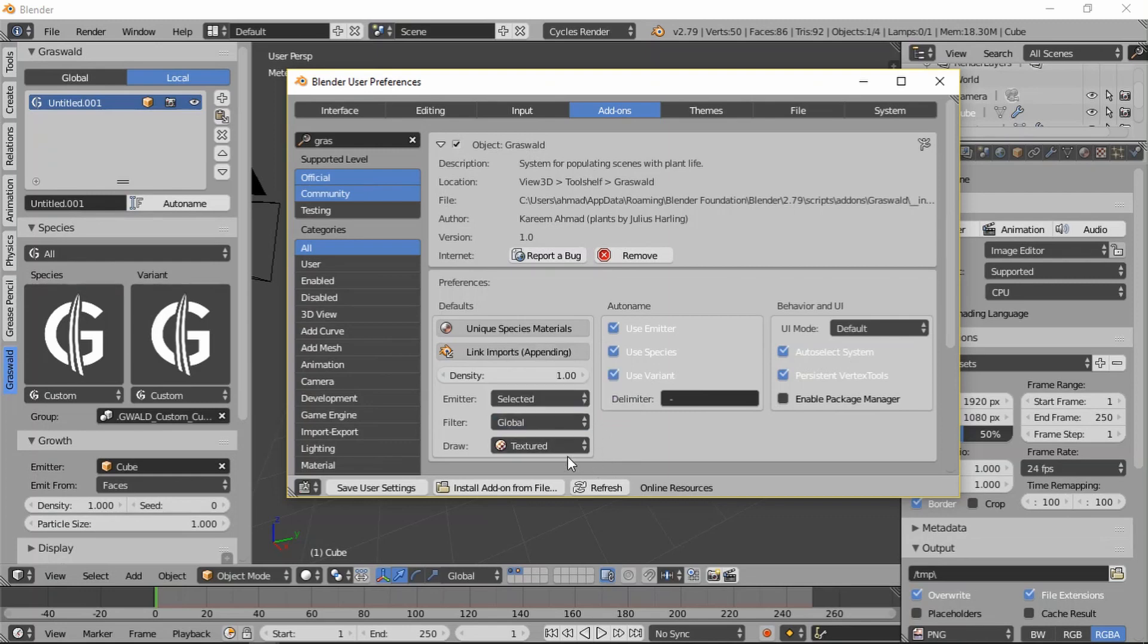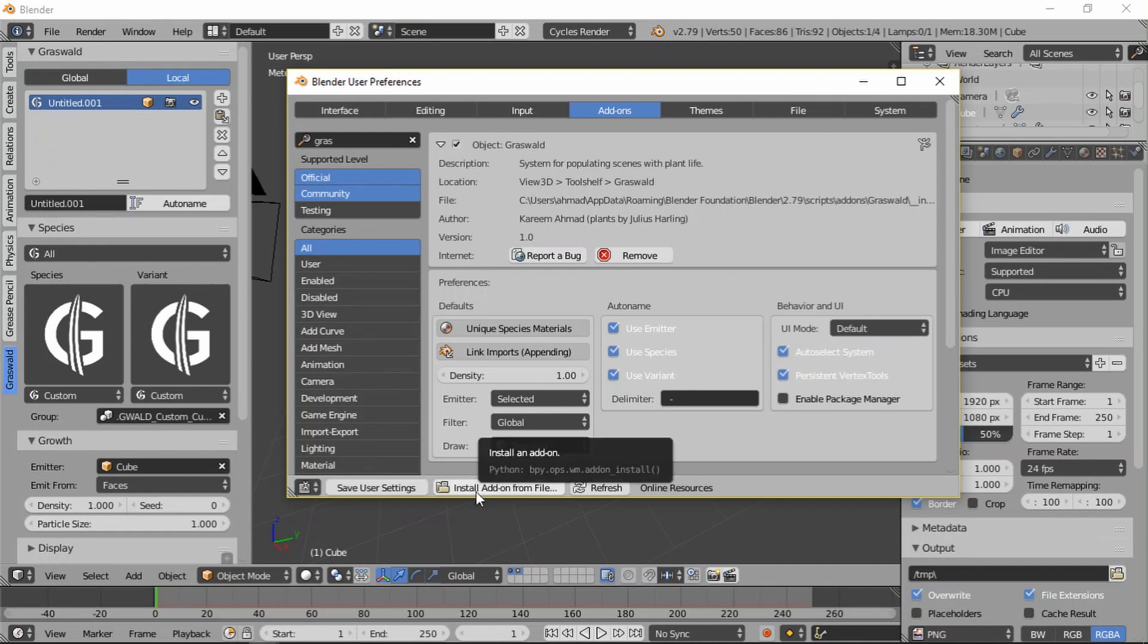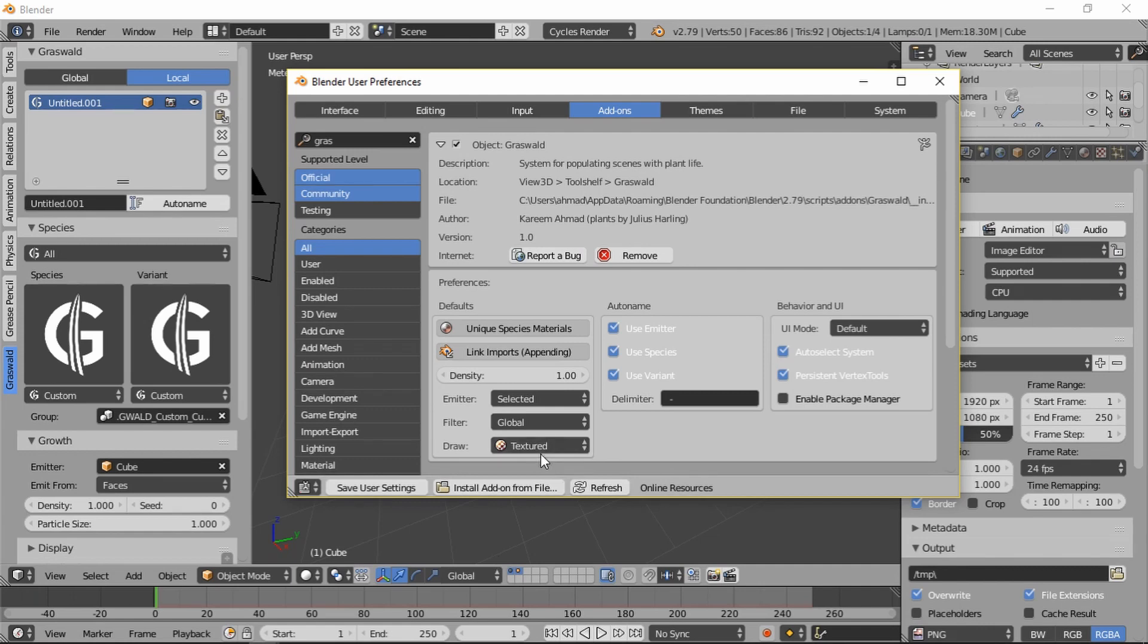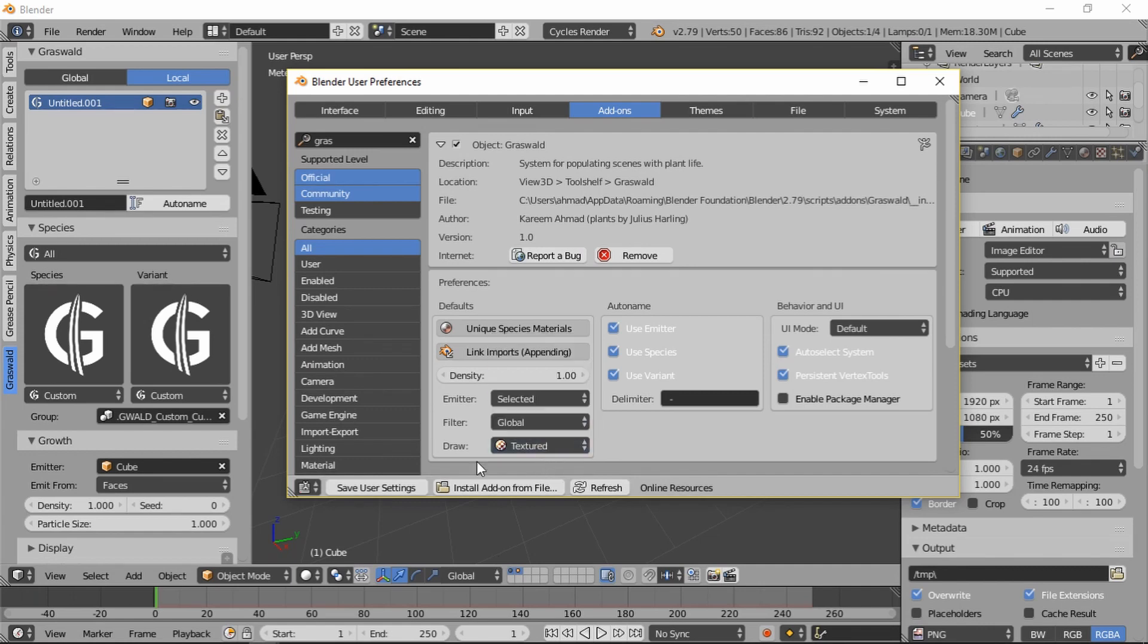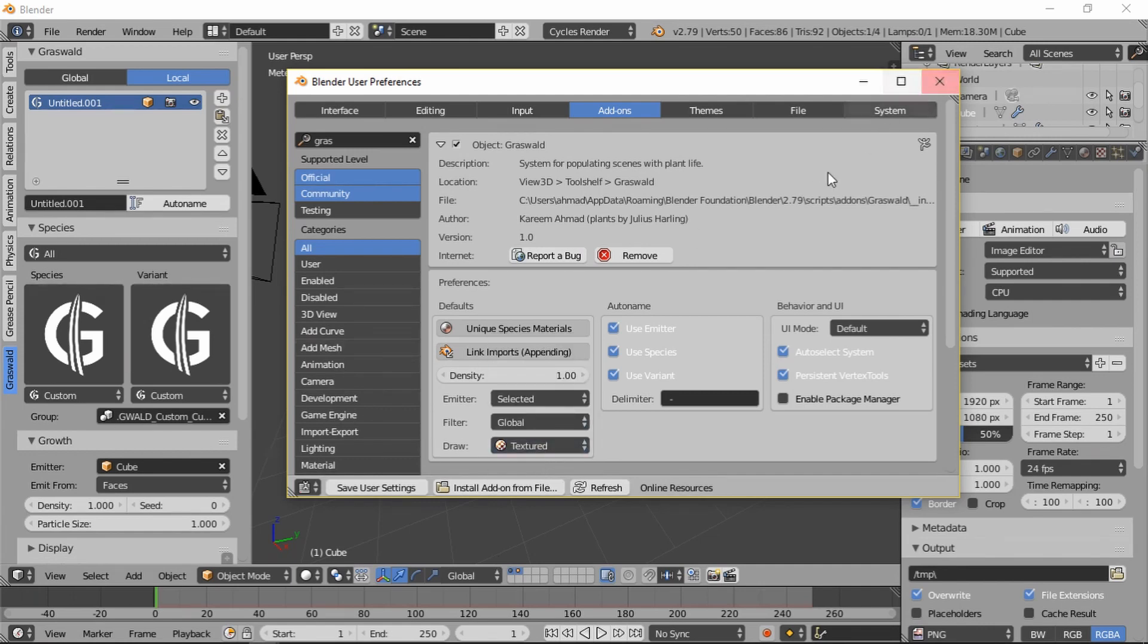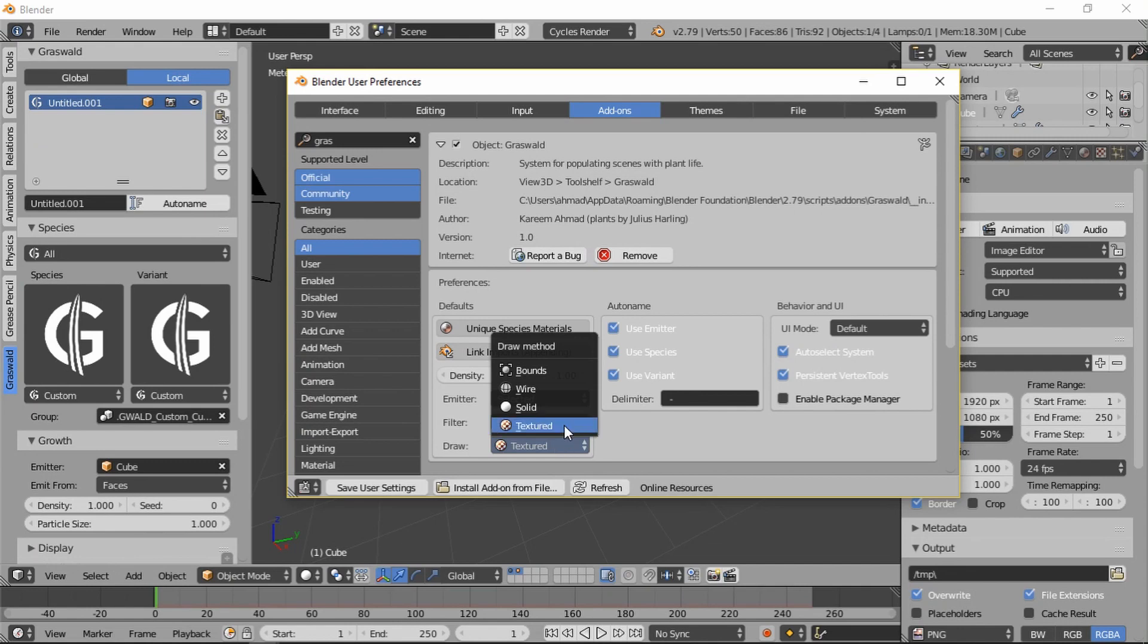Then the last thing, and this is at least the last one in the defaults, and this is really useful for people with slower computers like me, is to decrease the draw method. So this is the drawing method of newly imported systems. What do I mean by this?